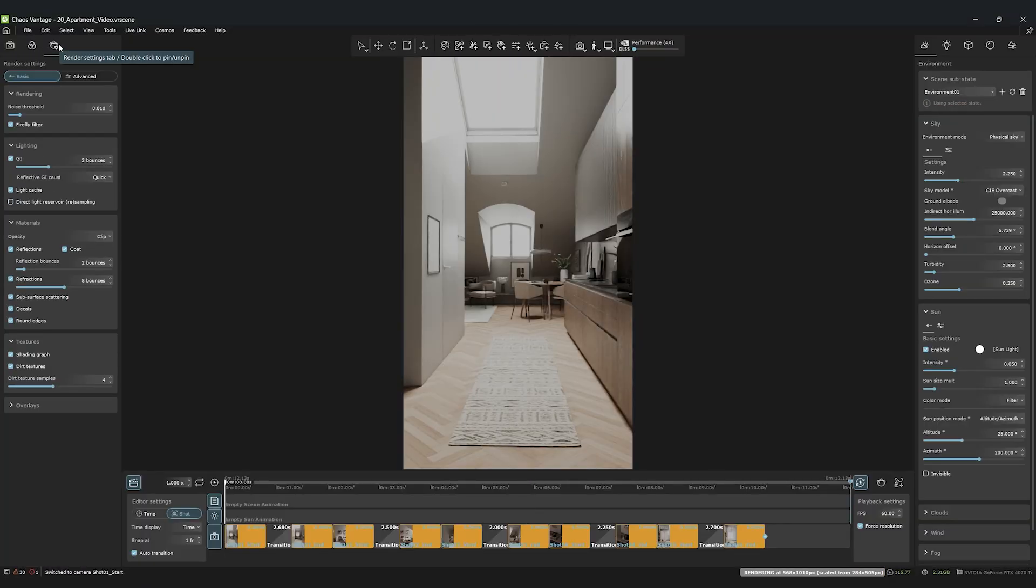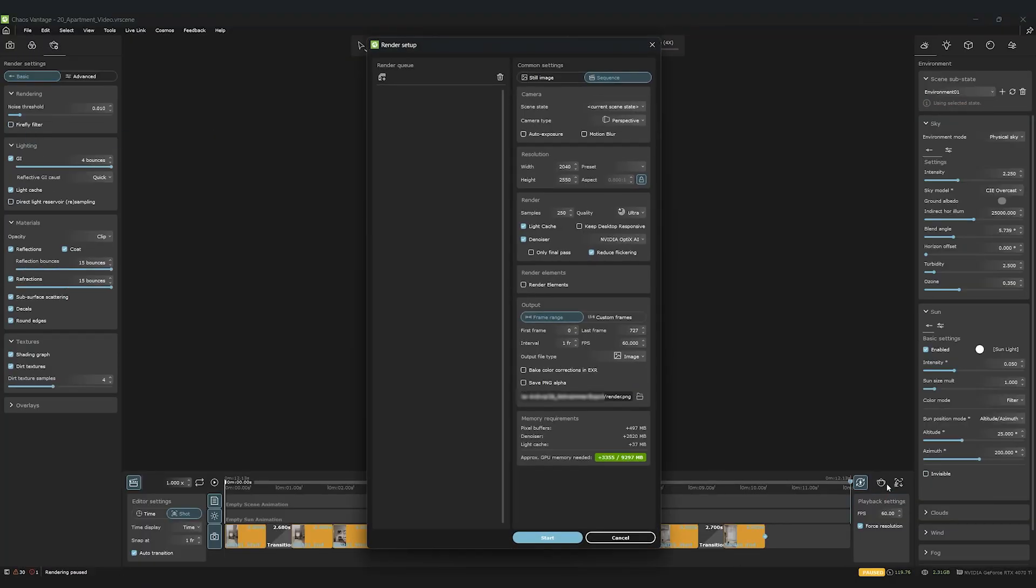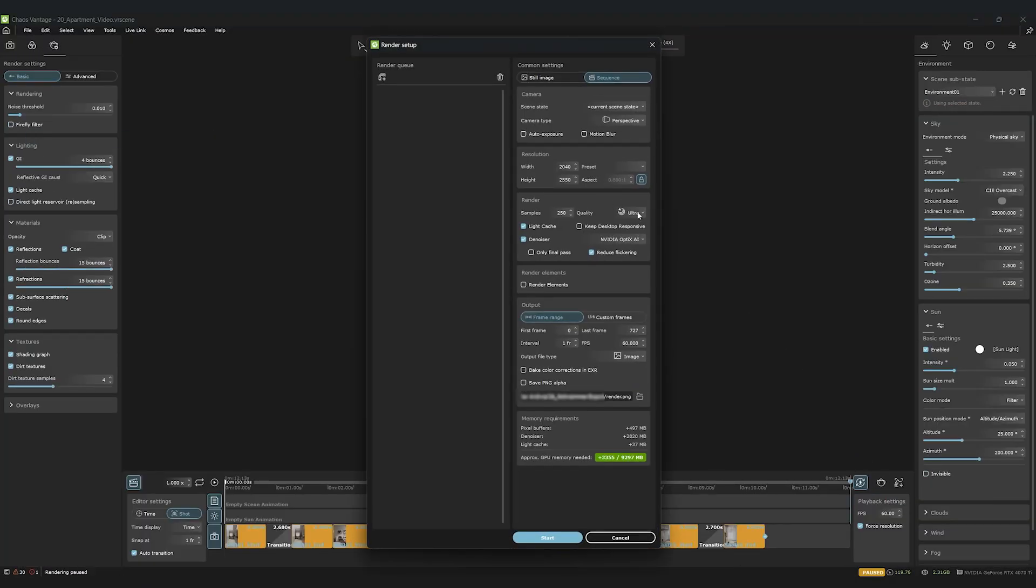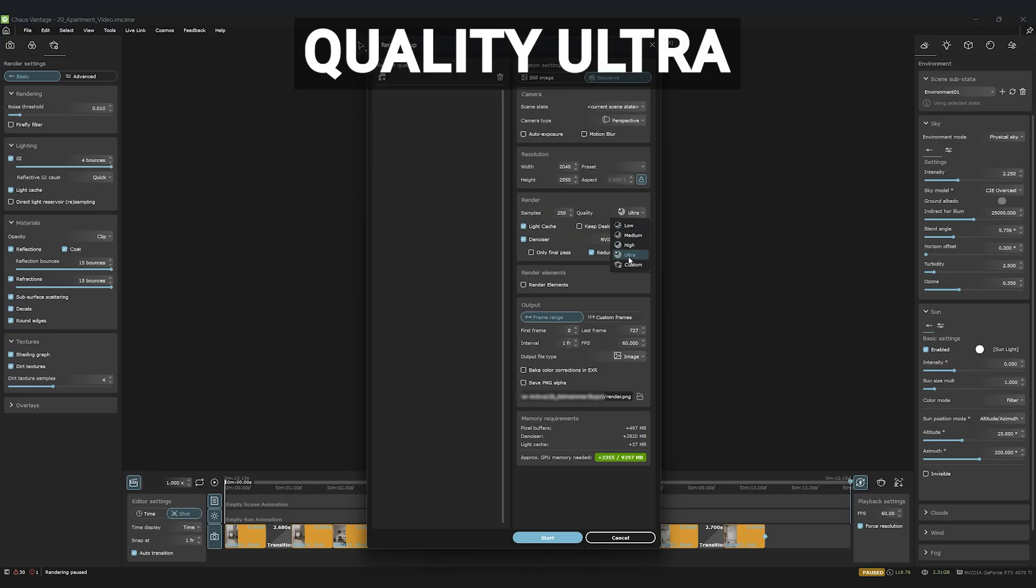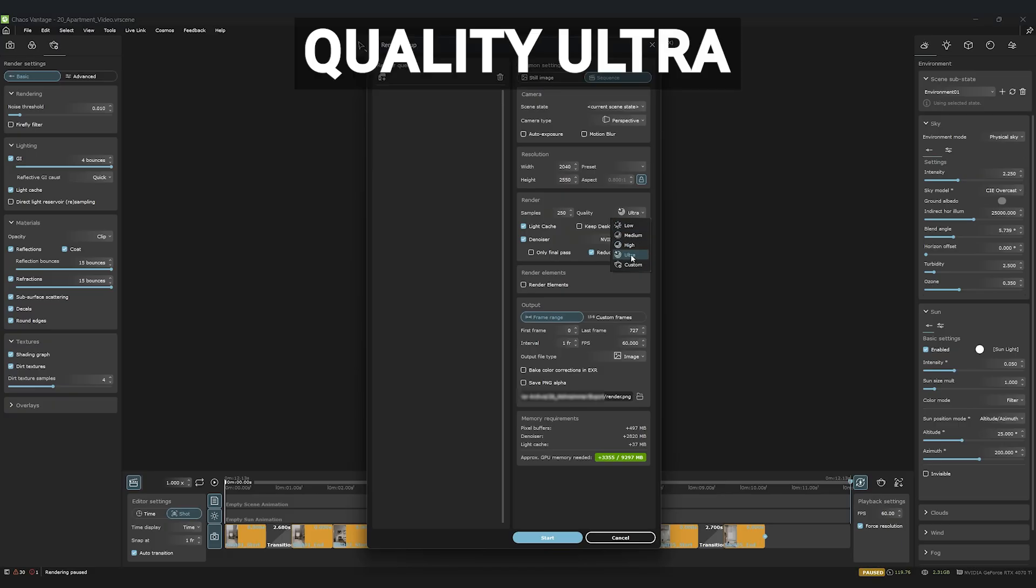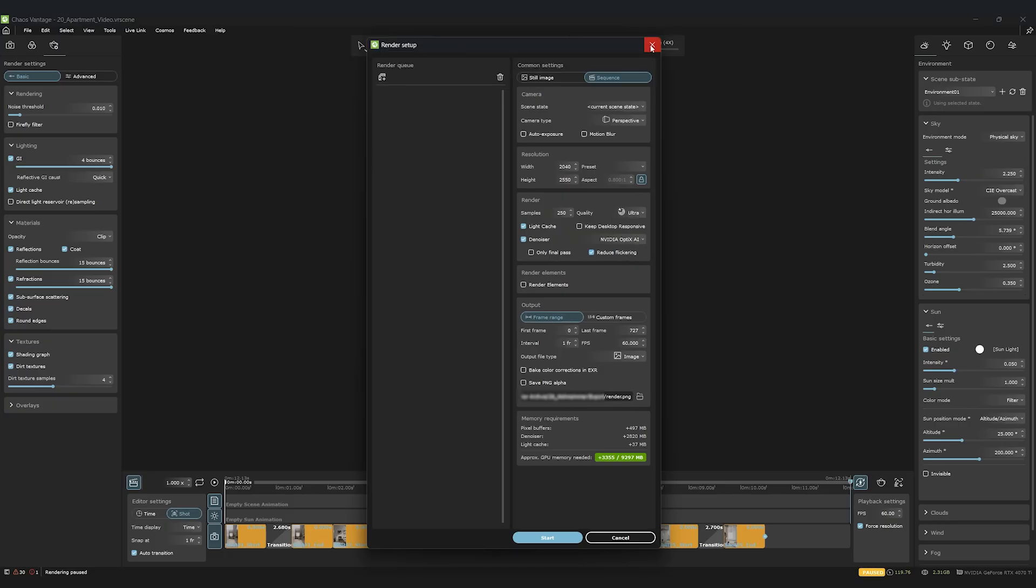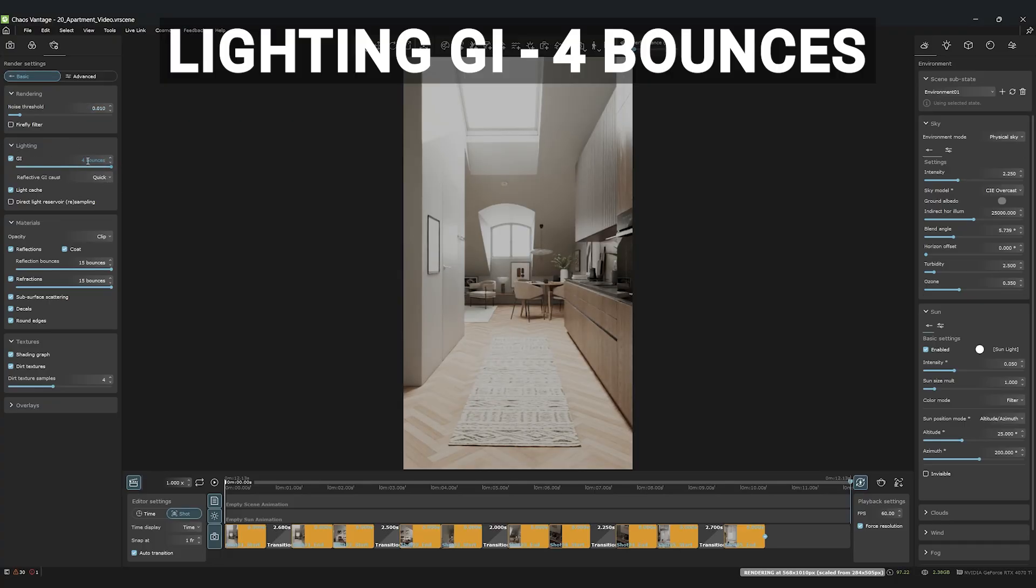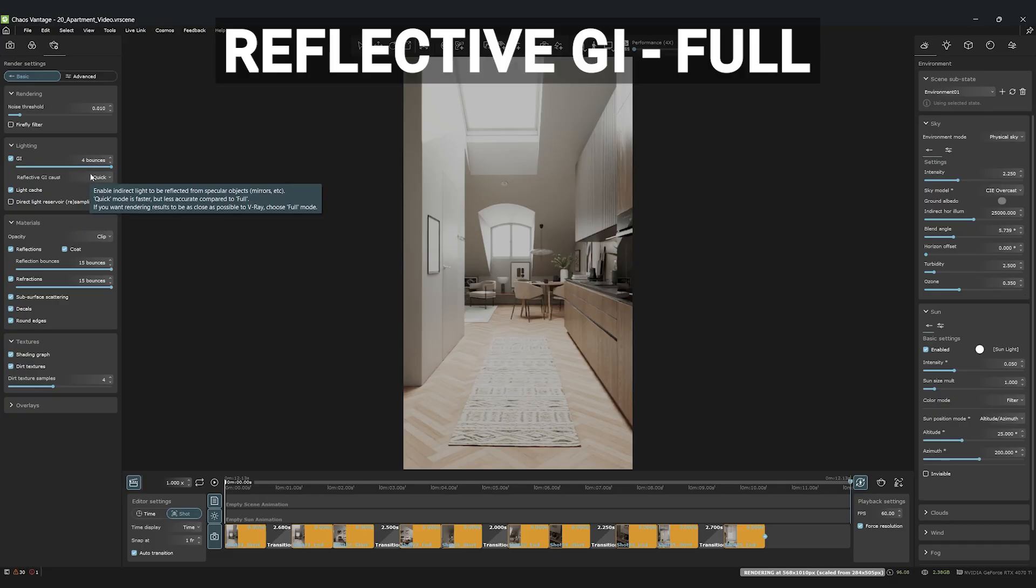Okay, final step. The render settings. We'll open the render setup and change the quality to ultra. We'll turn off the Firefly filter, as it can sometimes cause small artifacts in animations. For more realistic light distribution, we'll set Lighting GI to 4 bounces and Reflective GI to Full.